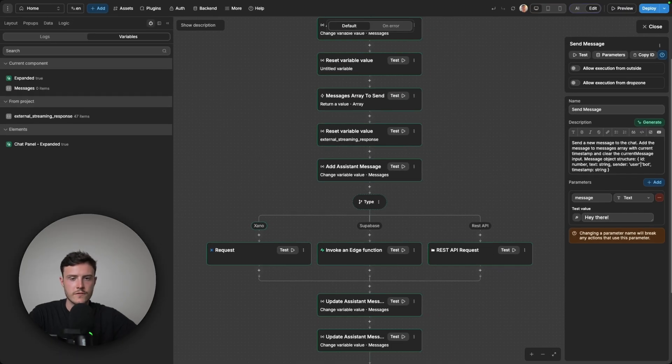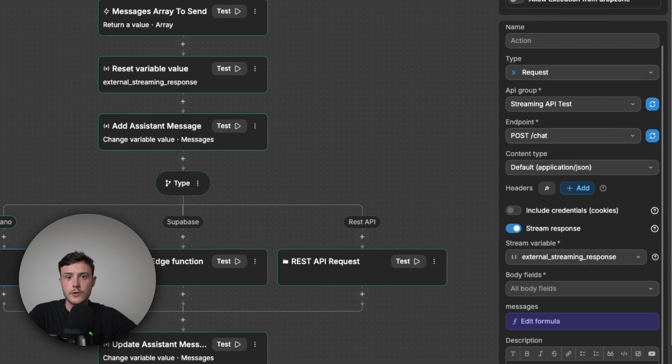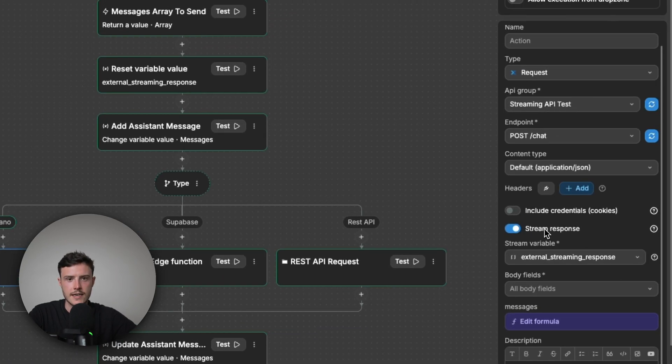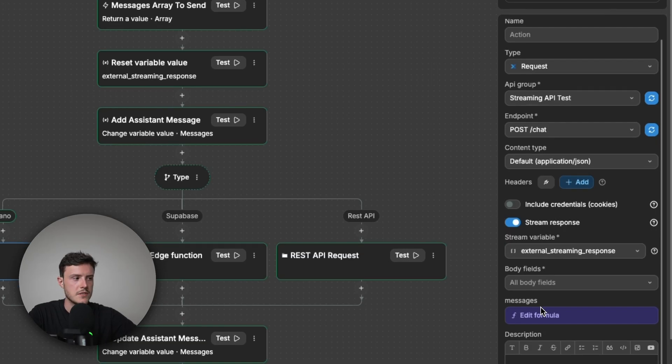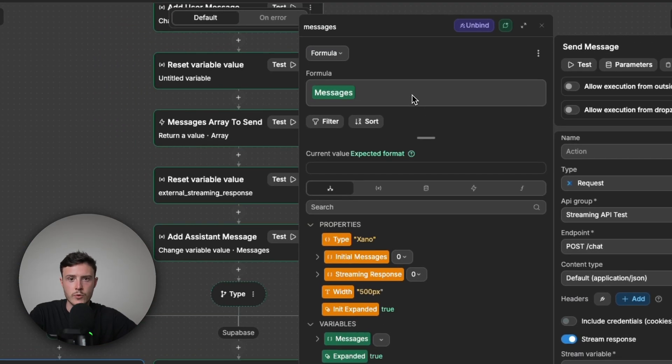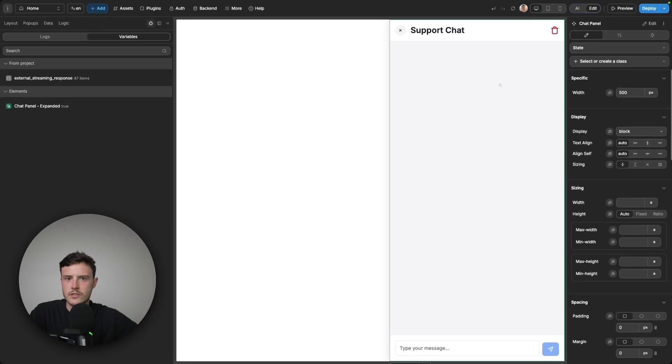And so for the call to Xano, in my workflow where I send the message, I just have a request to a Xano endpoint. I've selected my chat endpoint. And like before, I've enabled stream response and selected external streaming response as the variable that I want to save the response to. And then I'm simply passing in my messages variable, which is a list of all of the previous messages. So it has context of the conversation.